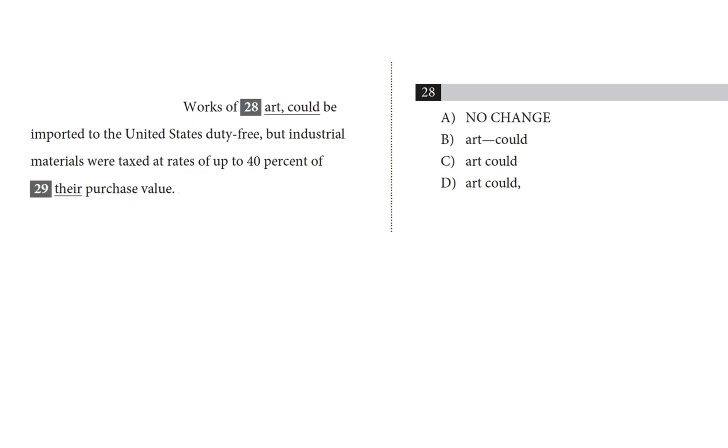Let's take a look at question 28 here. This is an excerpt from a passage about Bird in Space, an abstract sculpture. Works of art could be imported to the United States duty free, but industrial materials were taxed at rates of up to 40% of their purchase value.